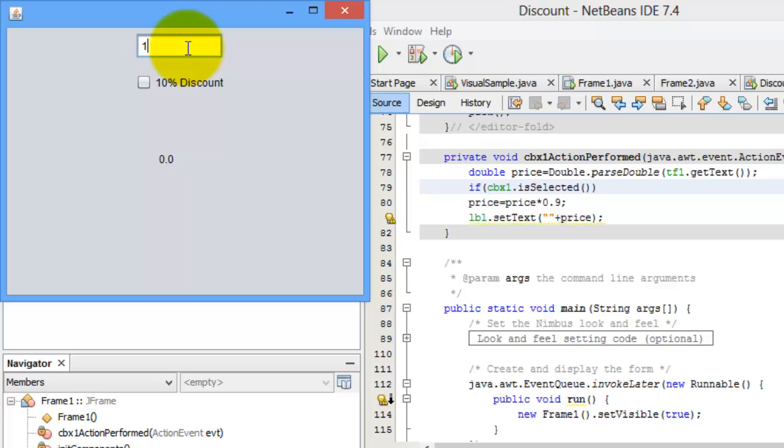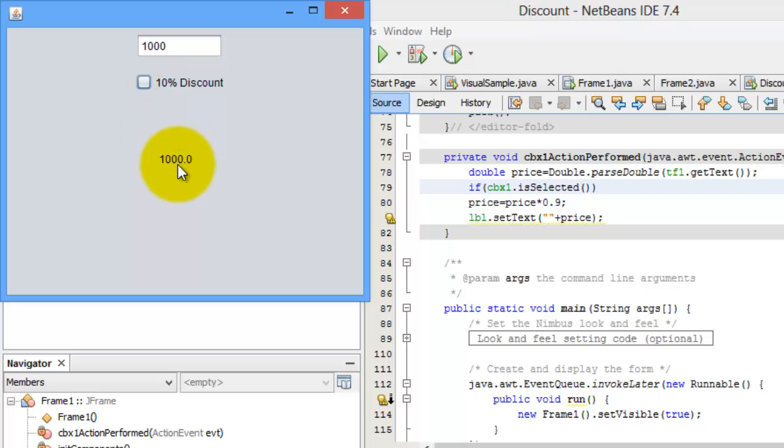The price is $1,000. Check it. $900. Don't check it. $1,000.